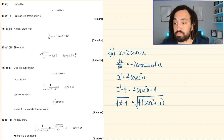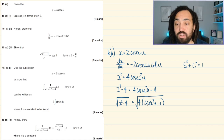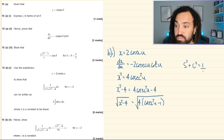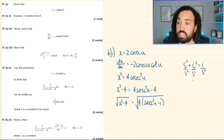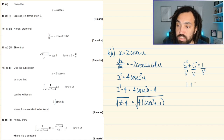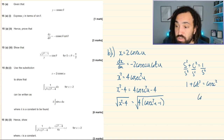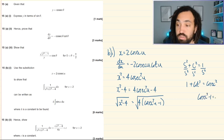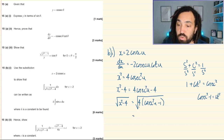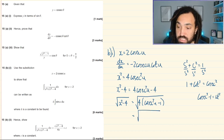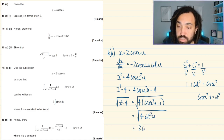What is cosec²(u)−1? Starting from sin²+cos²=1, dividing through by sin² gives 1 + cot² = cosec², so cosec²−1 = cot². Therefore √(4(cosec²(u)−1)) = √(4cot²(u)) = 2cot(u).